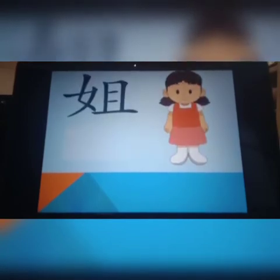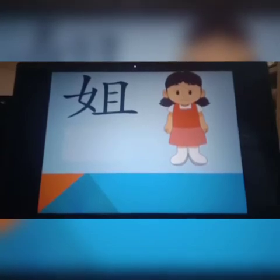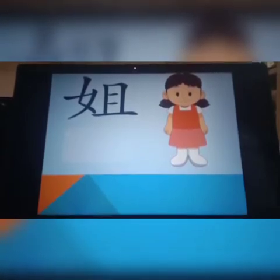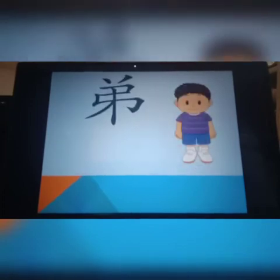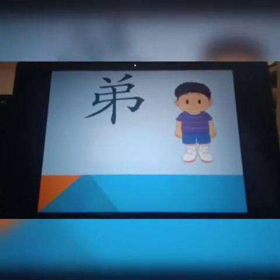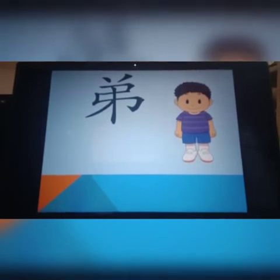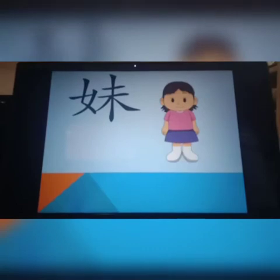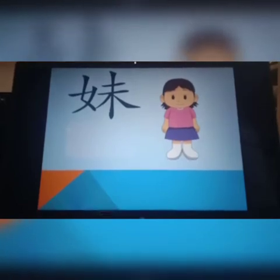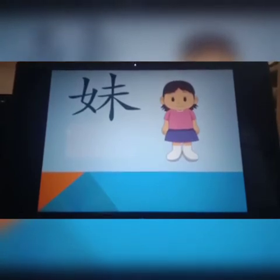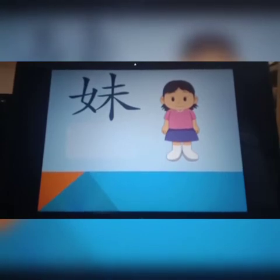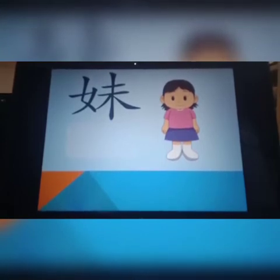姐。Sister, big sister. 这不是妹妹啊, not the small sister. 这是 big sister. 弟弟。弟,对了。会认吗,这个字弟? 弟弟就是 younger brother. 妹。Small sister, the younger sister. 来,读给老师看一下。对了,妹,对不对?